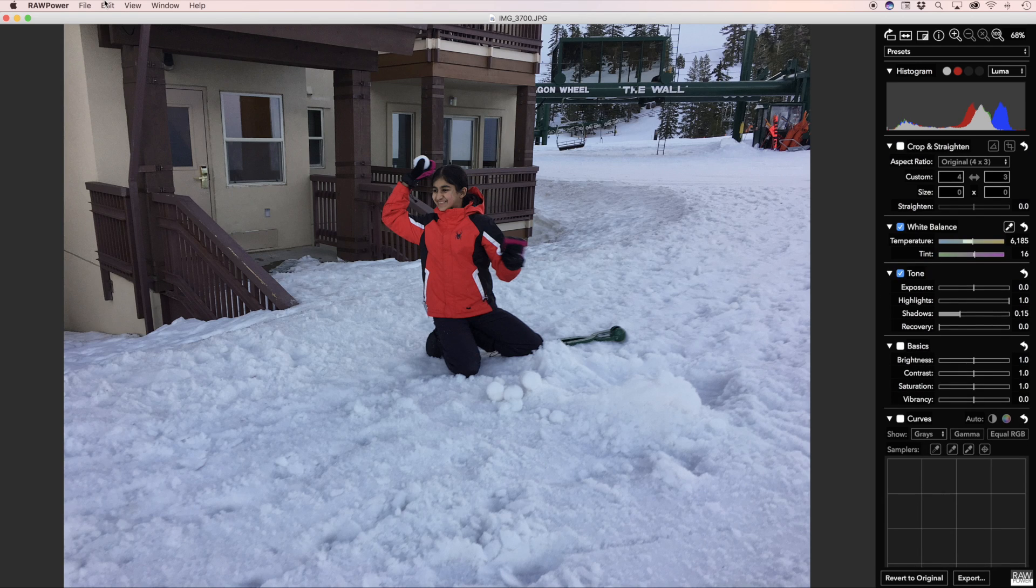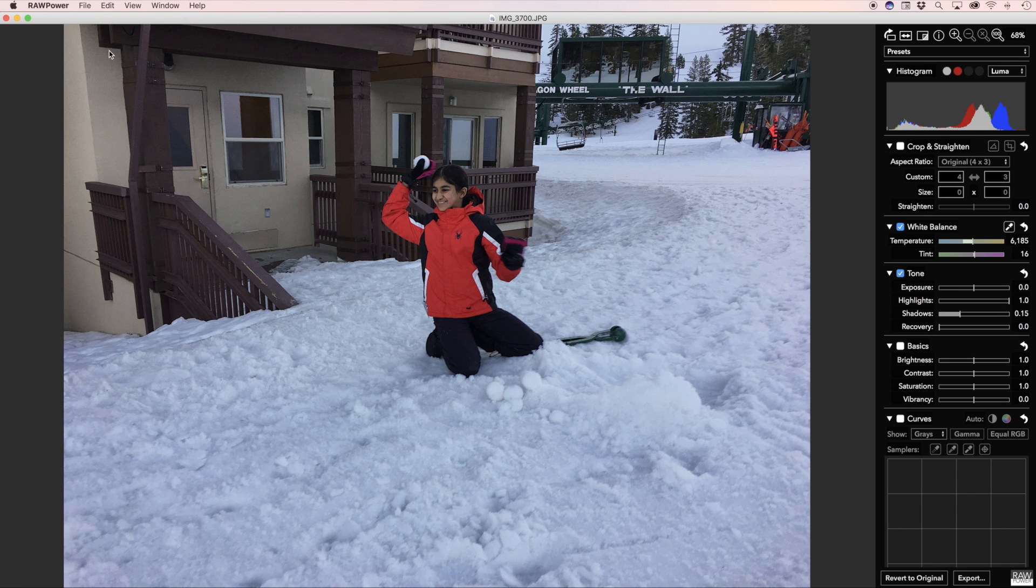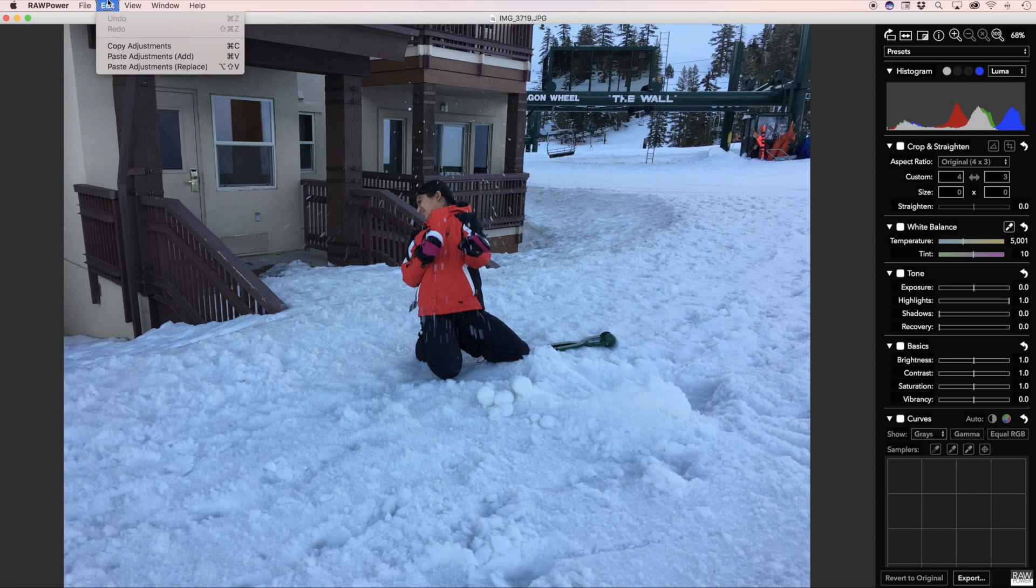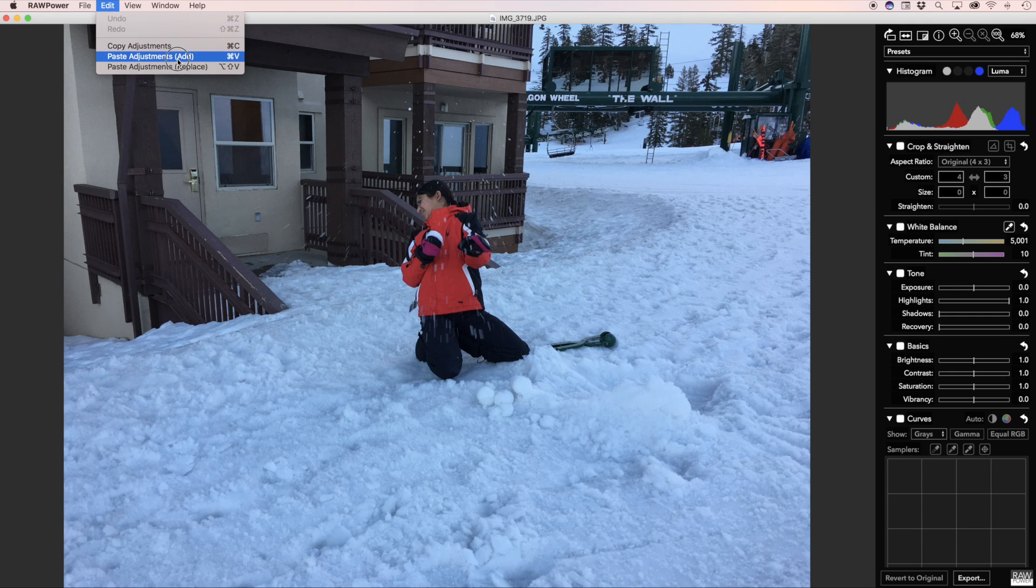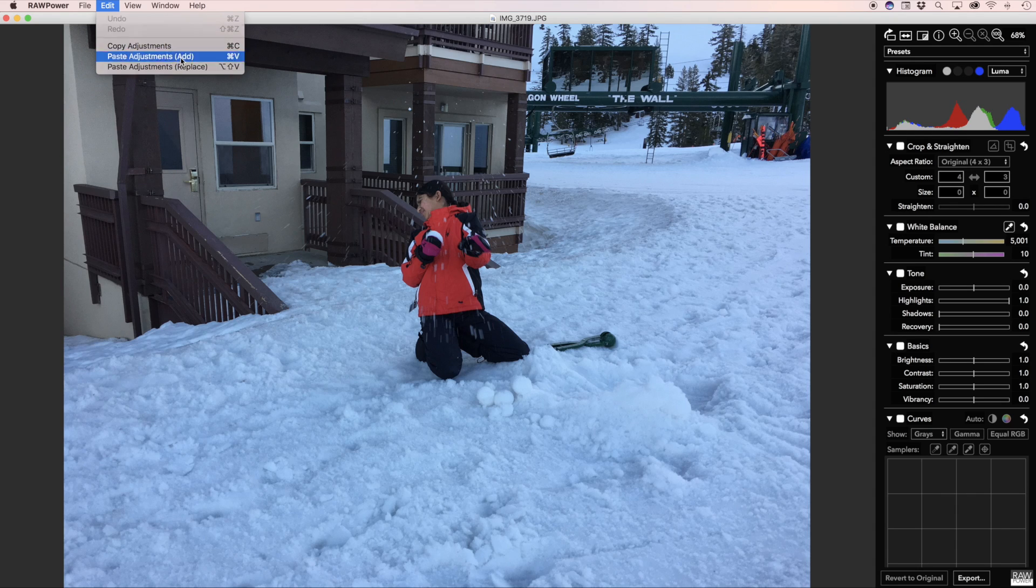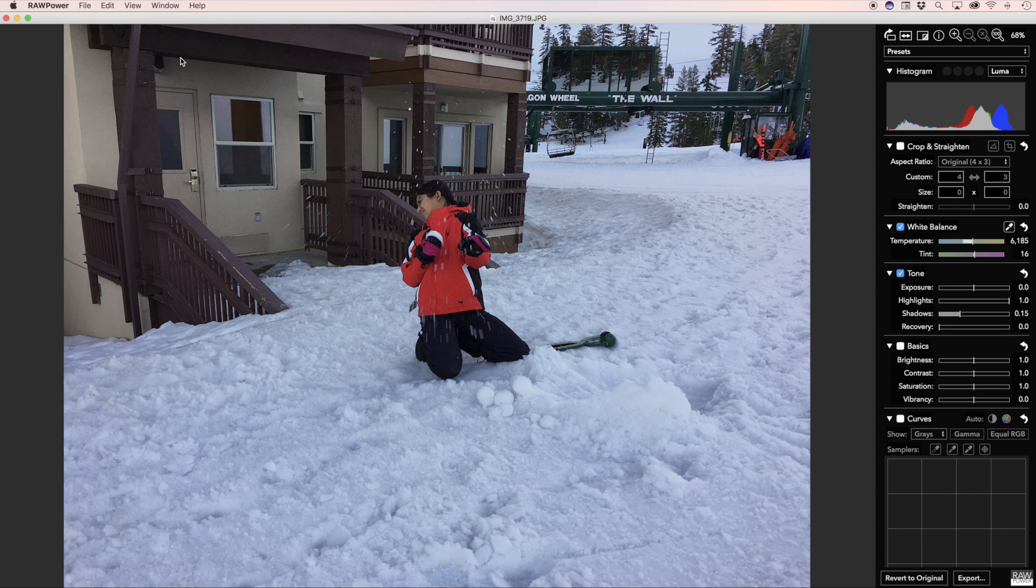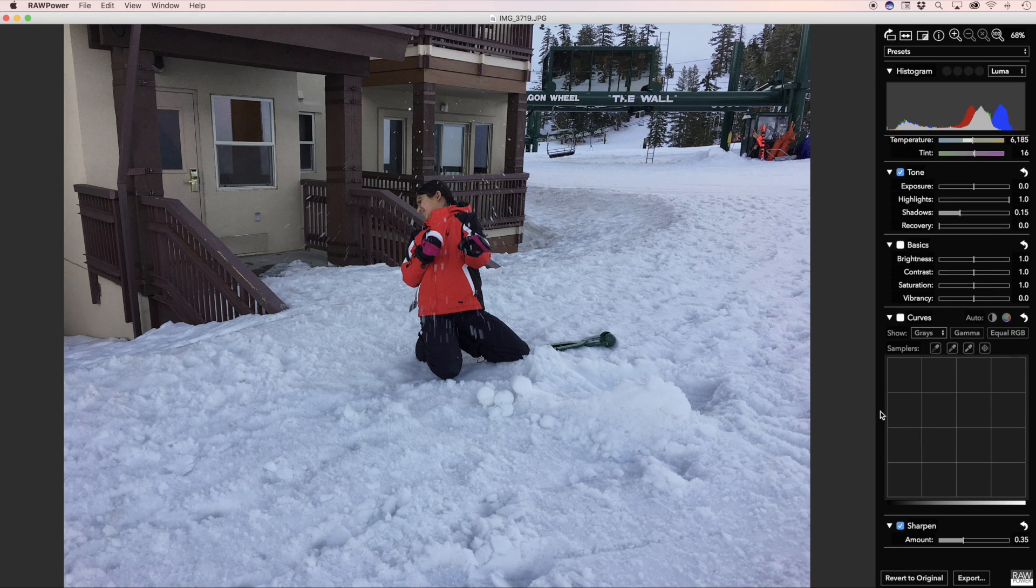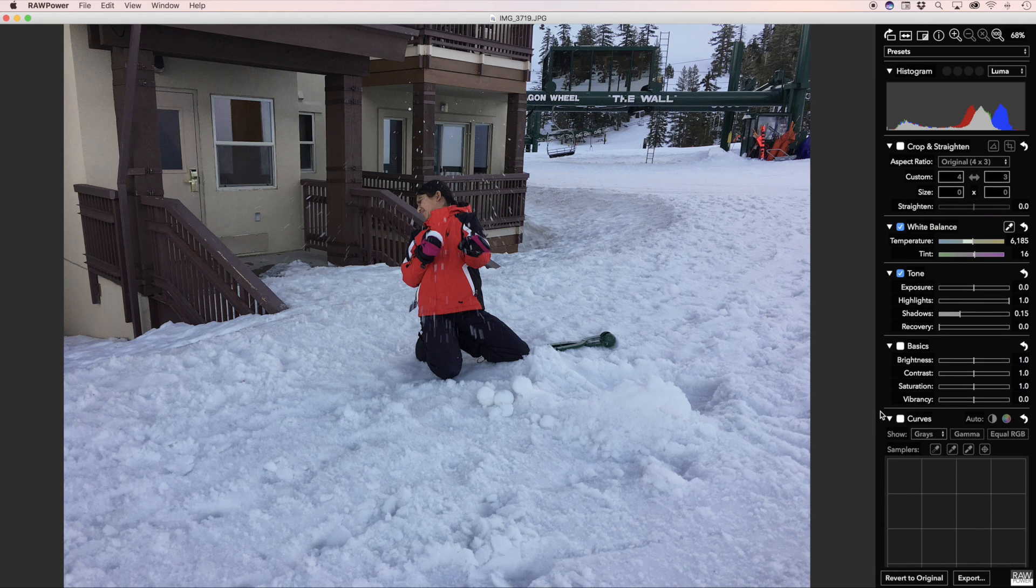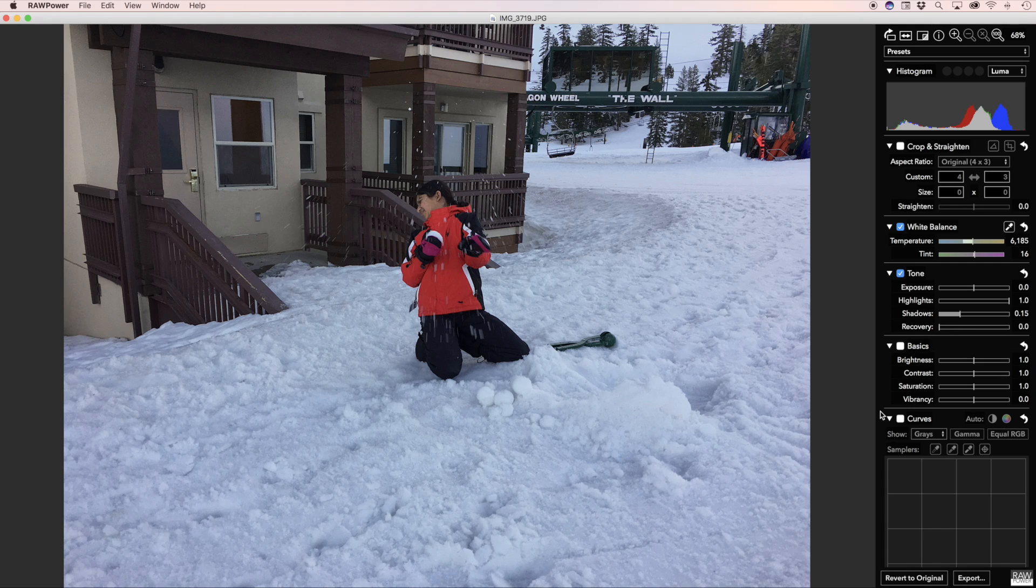Now I'm going to copy the adjustments and open an image taken slightly later when the girl has been hit by a snowball. I can paste the adjustments and you can see I can either add or replace just like the presets. In this case it doesn't matter because the image has not been adjusted. You can see now that the shadows have been applied, the white balance has been set, and the sharpening. Only the applied adjustments, that is those with the check box checked, will be pasted.